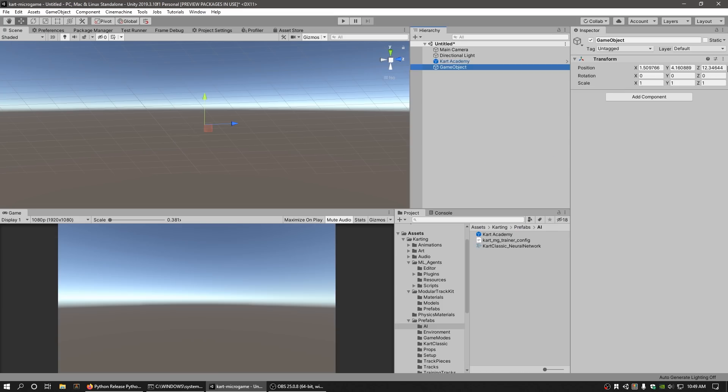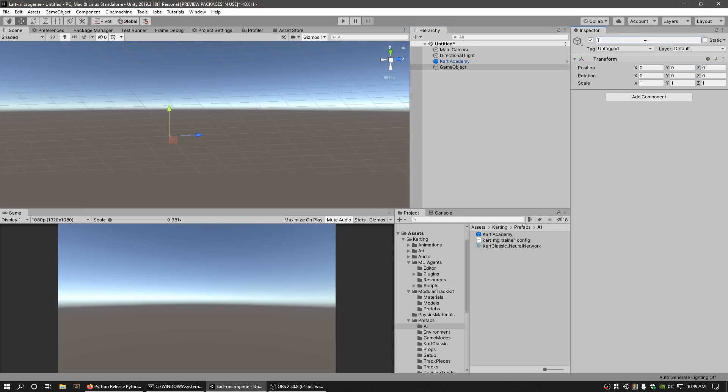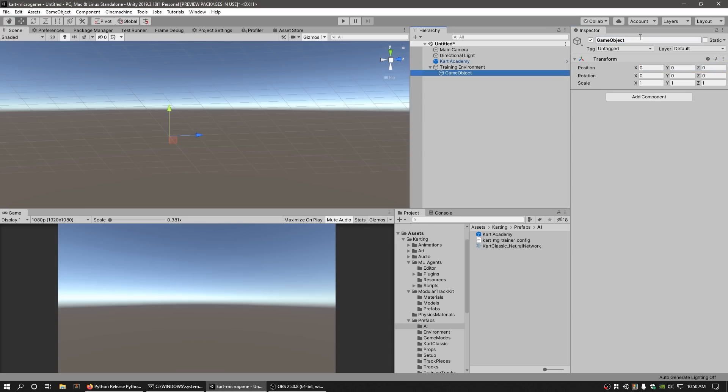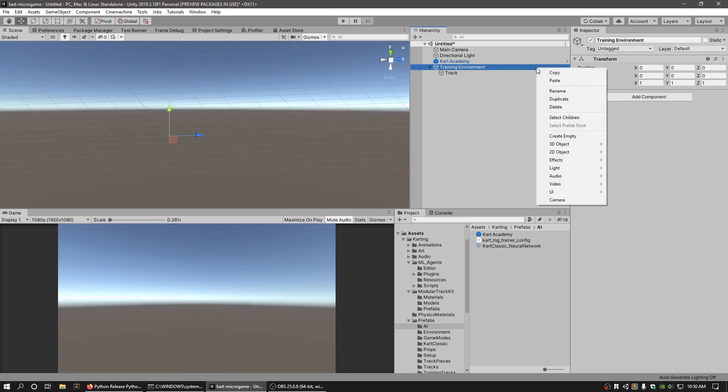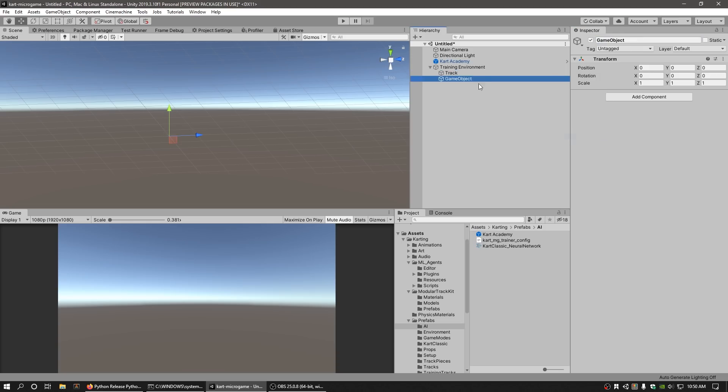Create a new empty GameObject at the origin and call it TrainingEnvironment. Create a child GameObject under the TrainingEnvironment named Track and subsequent additional child GameObjects named Decor and Agent Checkpoints.